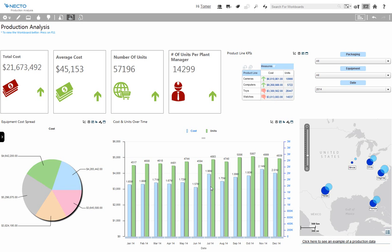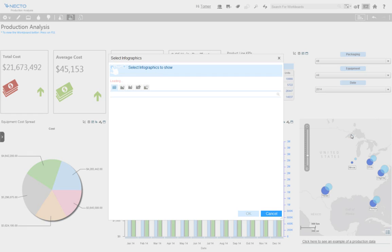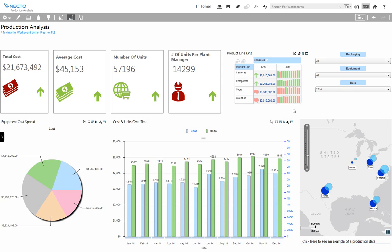Yes, it is that easy to use. I can also add a micro bar chart to the units column, which allows me to visualize the progress of my business.